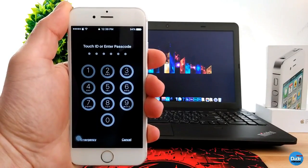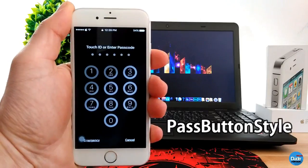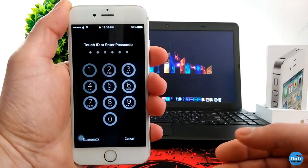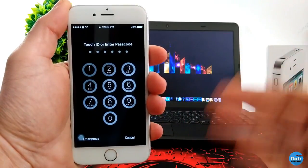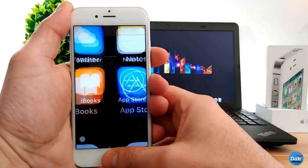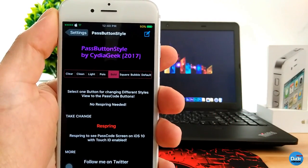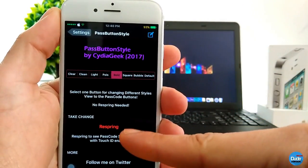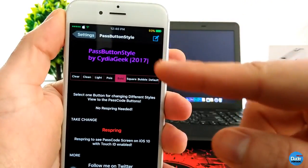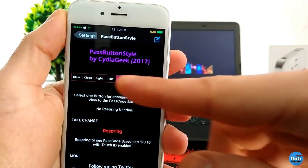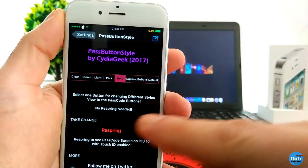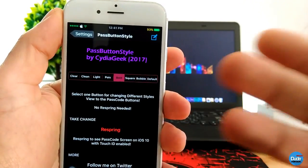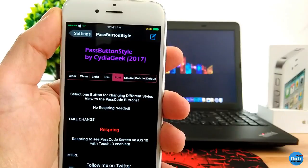The next tweak is Pass Button Style, which gives a new style to your lock screen if you have a passcode set on your device. There is nothing to configure — it just gives you multiple options. You can choose the style you want from the top and tap the spring button at the bottom to get another style or option from that tweak. Pass Button Style.